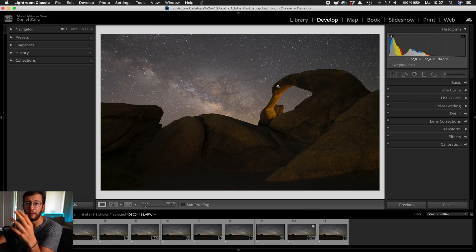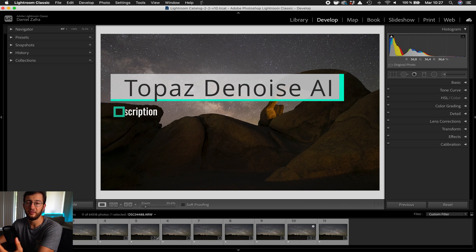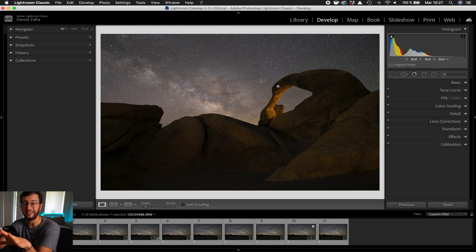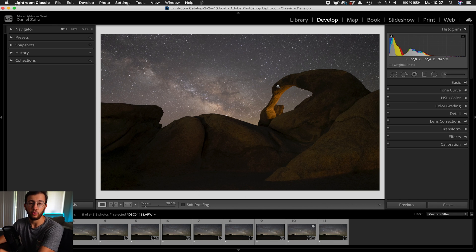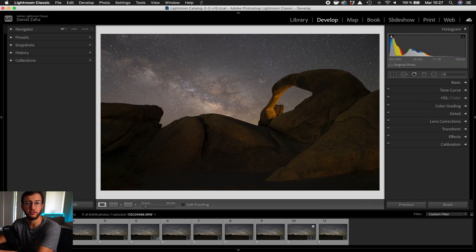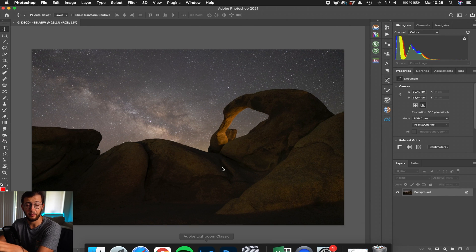I like using a plugin called Topaz DeNoise AI, which uses artificial intelligence. This plugin is much more advanced, reducing the noise while keeping the details — and this is the key: preserving the details in your images. So we're going to use Topaz DeNoise to fix the noise in this image. You can use it both in Lightroom and Photoshop. I'm going to show you in Photoshop because it's a bit quicker and we can see the before and after a bit better.